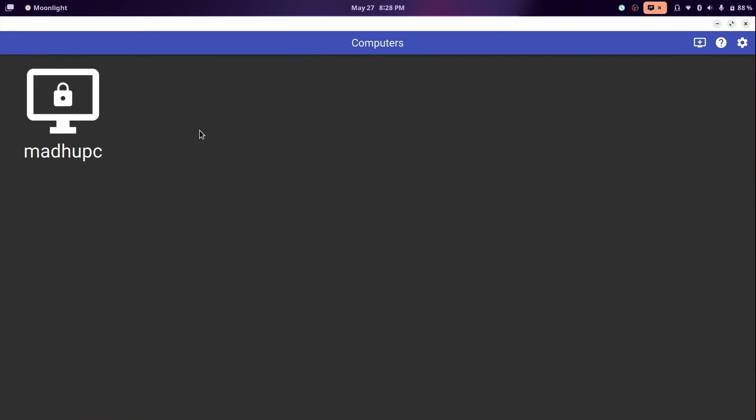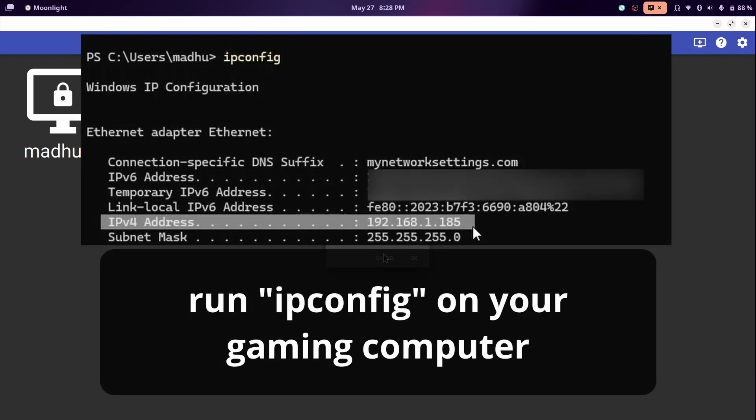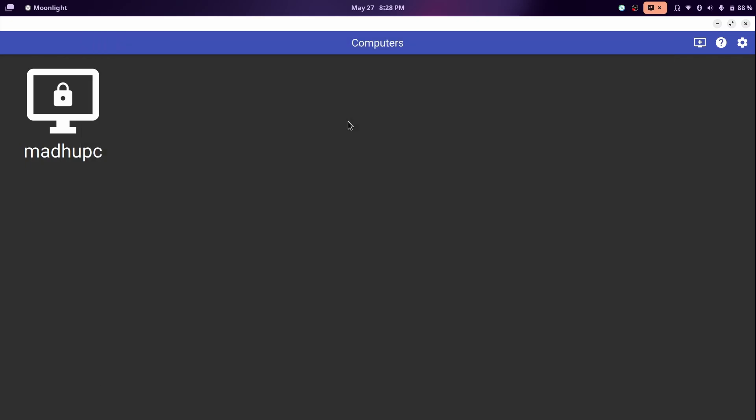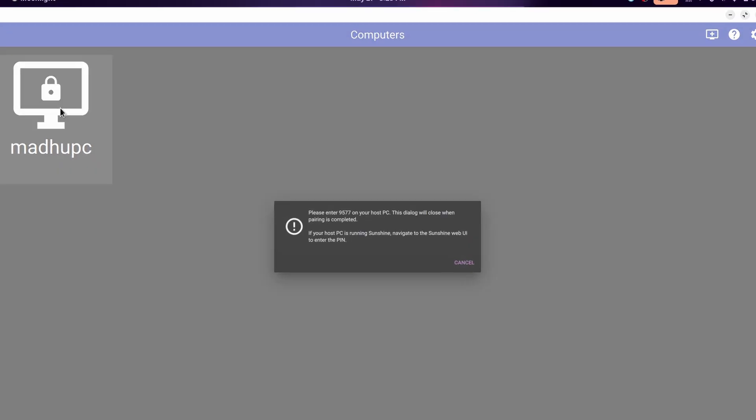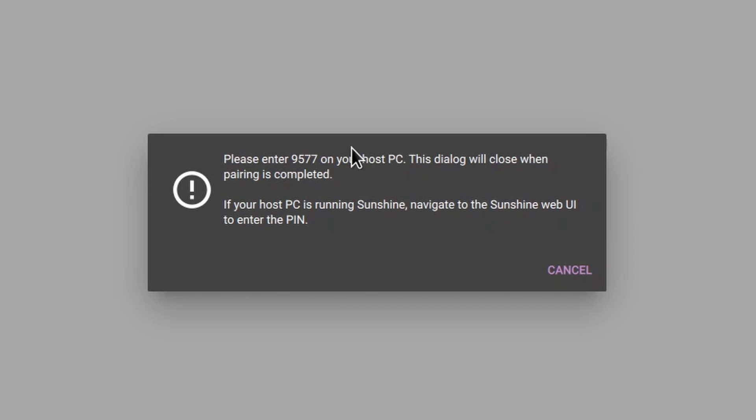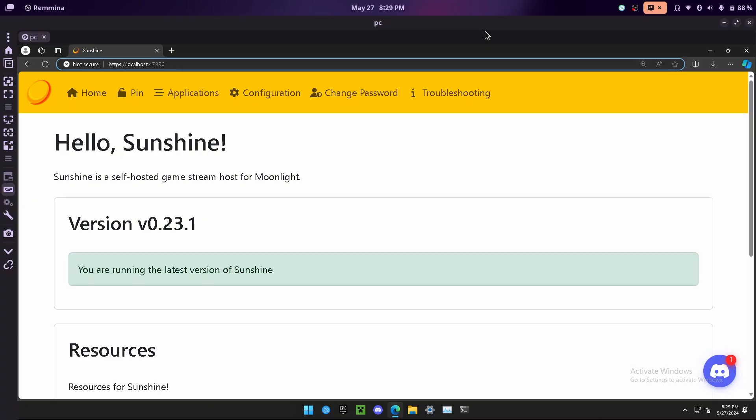Now if we go back, we can see our computer here. And if you don't see it there, you can enter the computer manually with its IP address. You can get that IP address by typing ipconfig in a terminal on Windows. To pair with our gaming computer, just click on the computer that shows up. It will pop up with a screen like this with a code. Just remember this code and then go to your gaming computer.